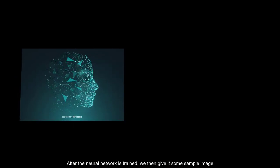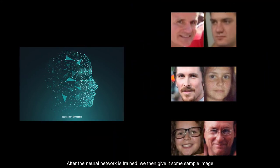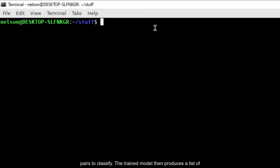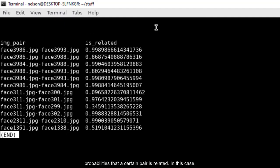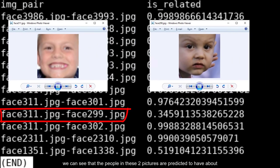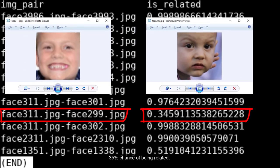After the neural network is trained, we then give it some sample image pairs to classify. The trained model then produces a list of probabilities that a certain pair is related. In this case, we can see that the people in these two pictures are predicted to have about a 35% chance of being related.